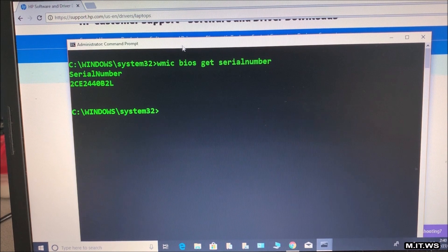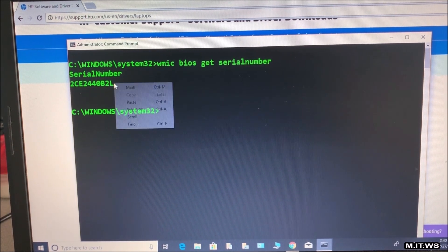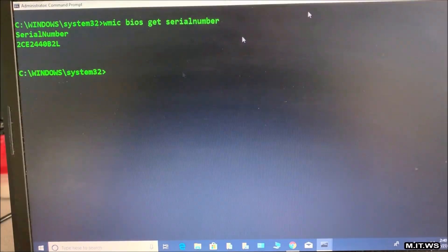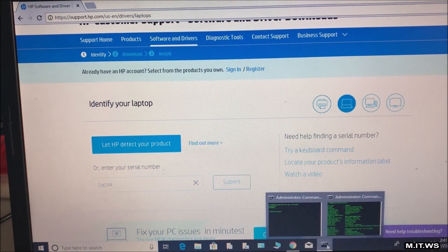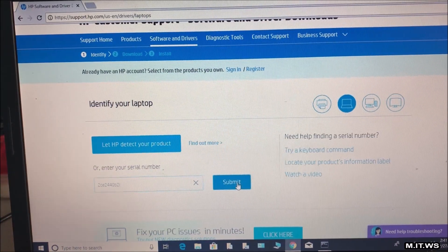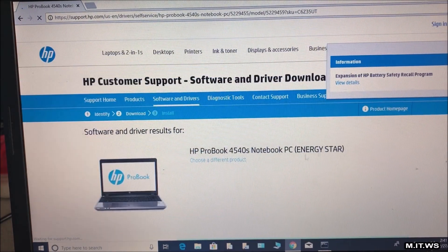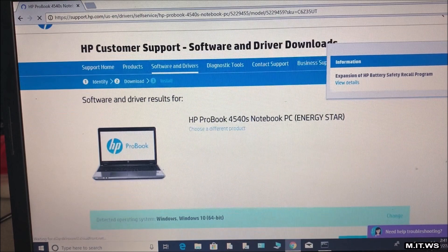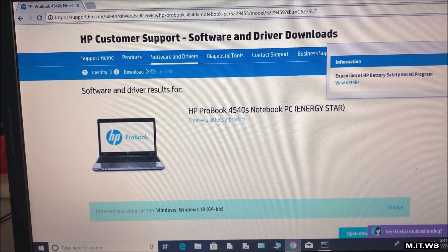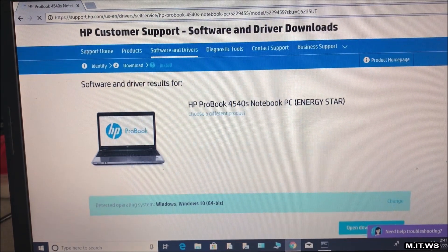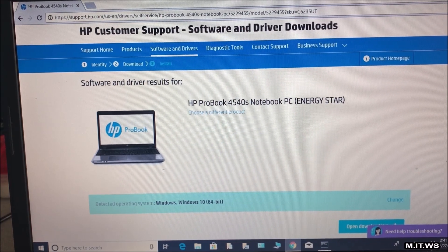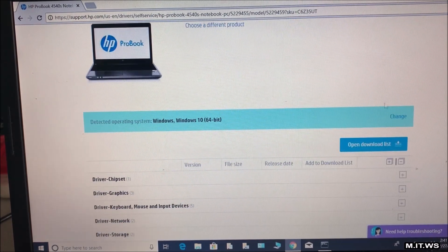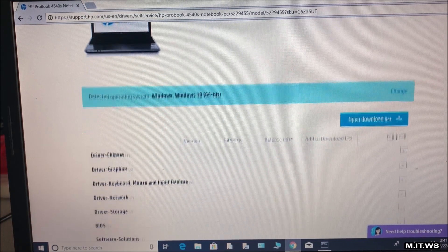Now that we have it we are going to go back to the website and copy this number. For some reason I was not able to copy from the CMD I don't know why. Once you copy you click continue and there you have it. There is the correct model, the complete model HP ProBook 4540S, Notebook PC, Energy Star.